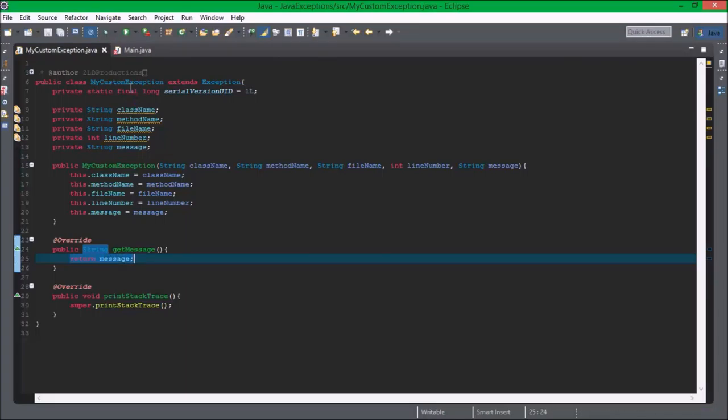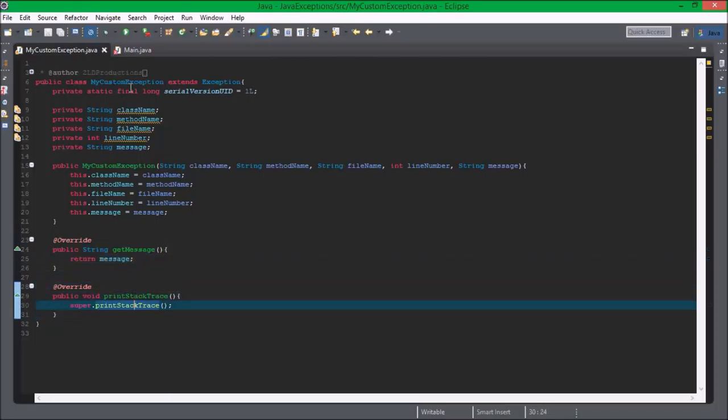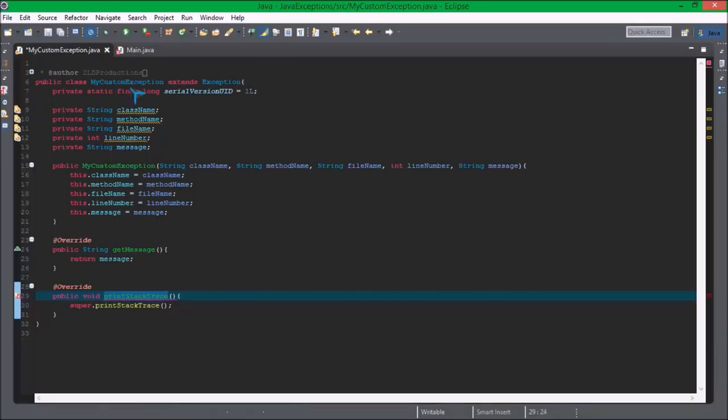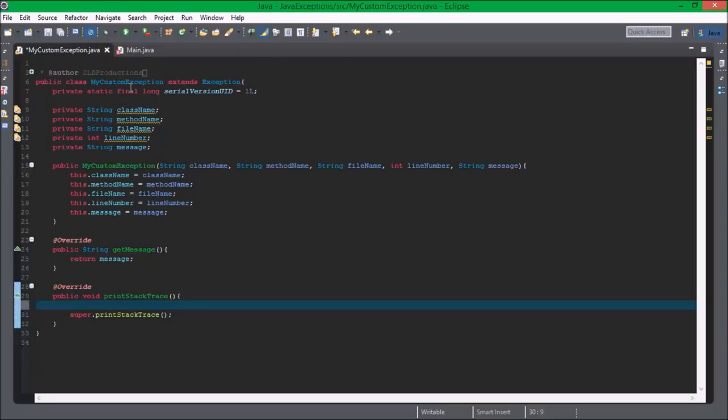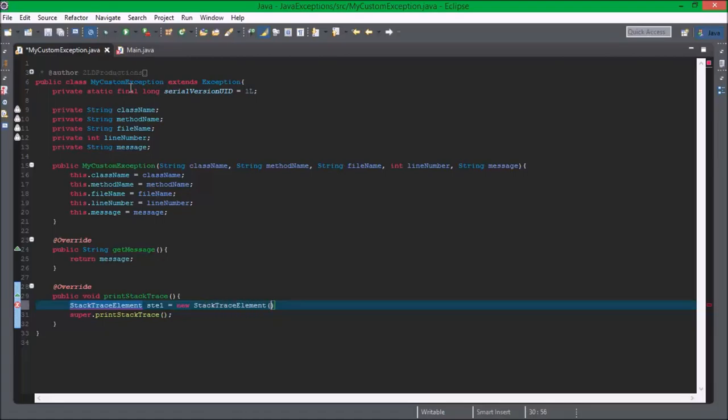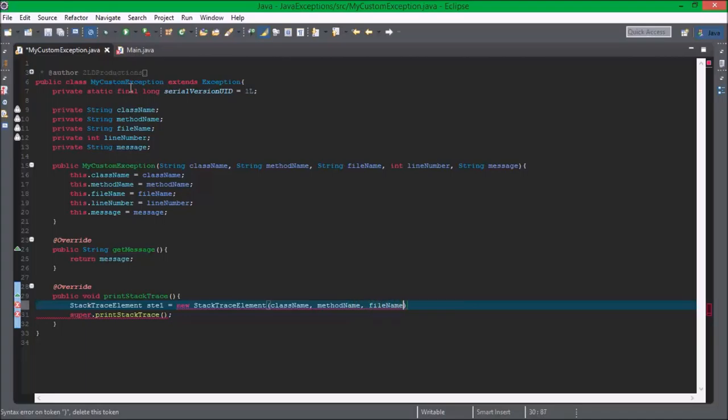So in the getMessage, we want it to return message. And then we want to create a new variable, StackTraceElement STE1 equals new StackTraceElement, className, methodName, fileName, lineNumber.